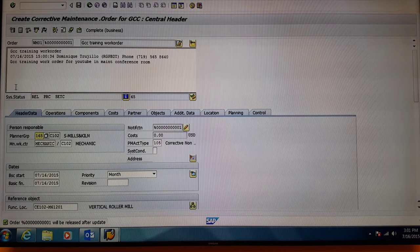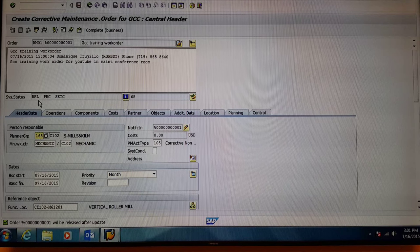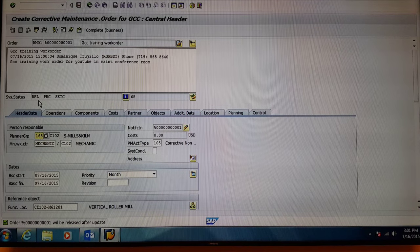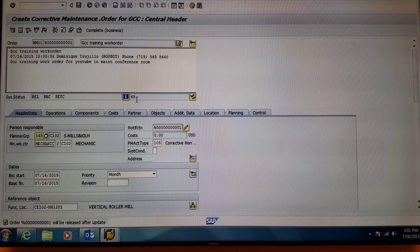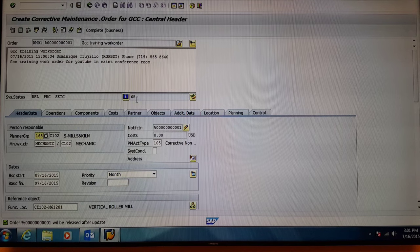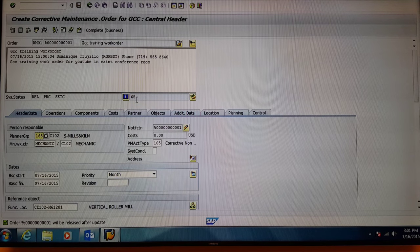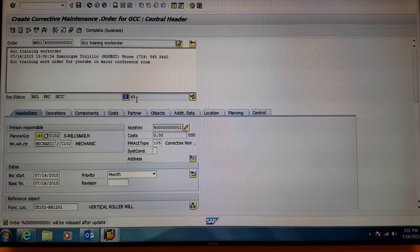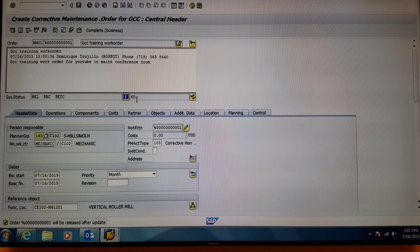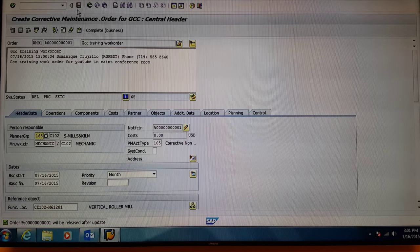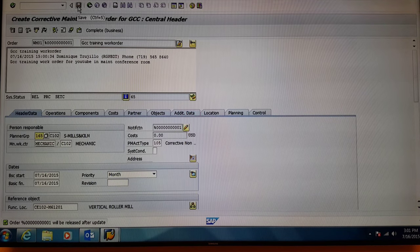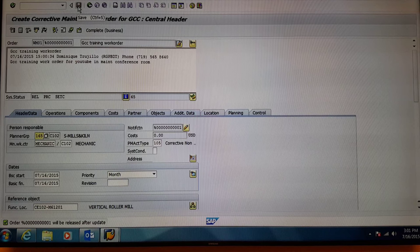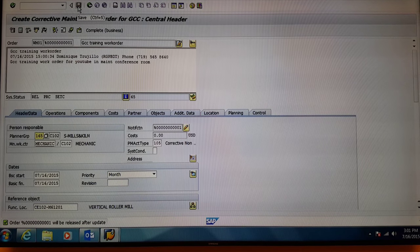The system status will be at released and this number will turn into either 65 or 70. Once this is complete and everything looks great, come up to the save button and simply press it in order to finish the work order.